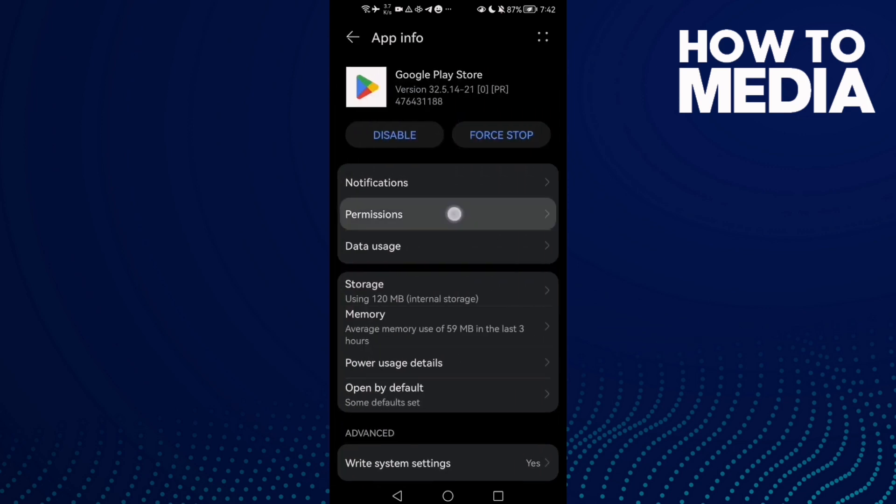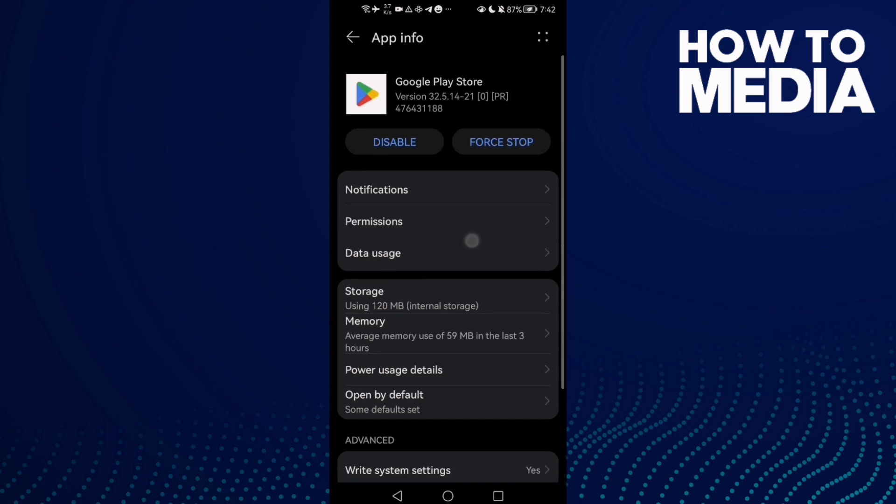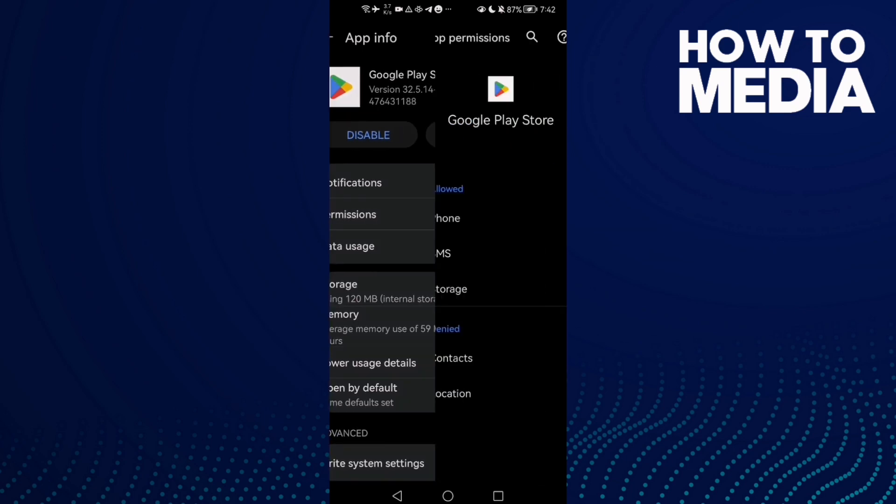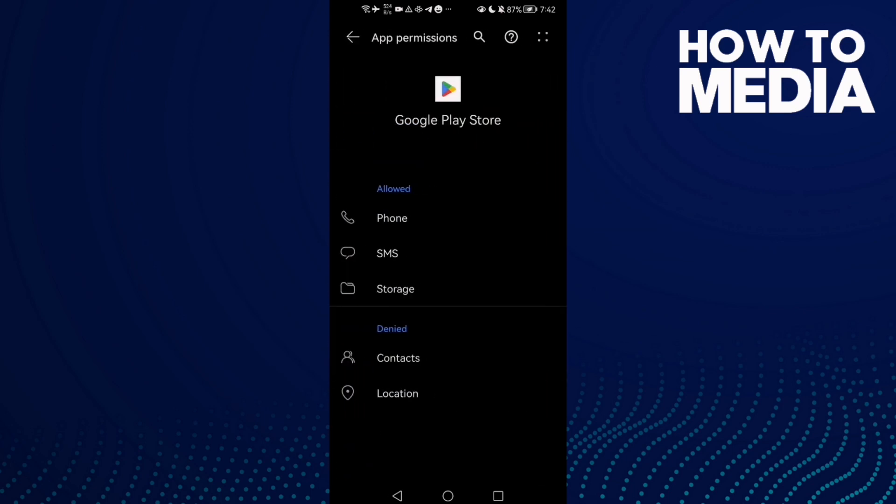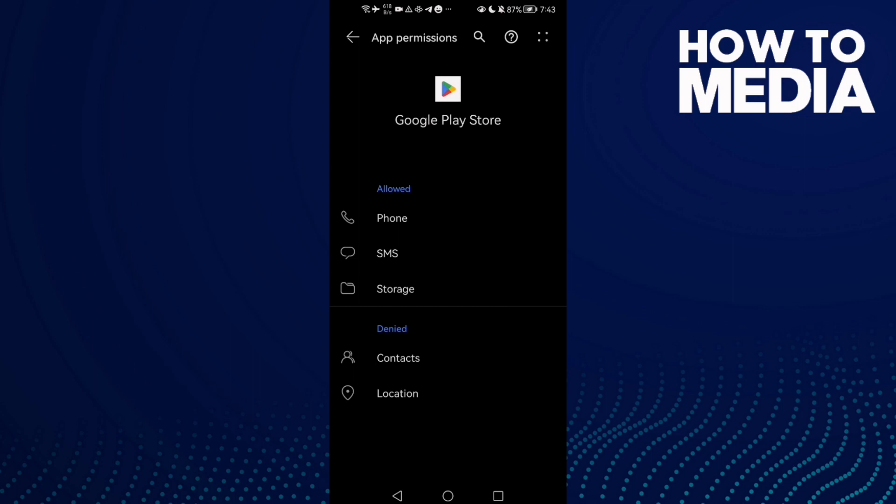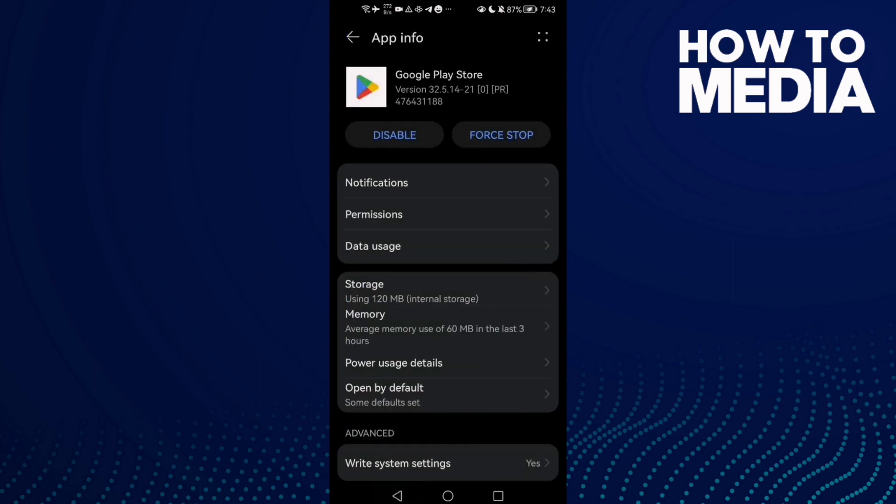Here you will find Permissions. Click on it, and as you see here, you can manage Google Play Store permissions. Just manage it and then go back, it will be saved.